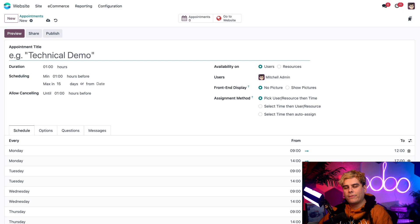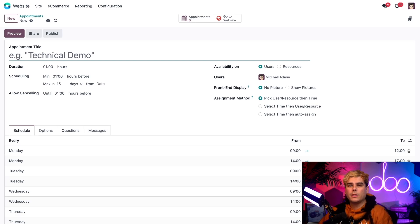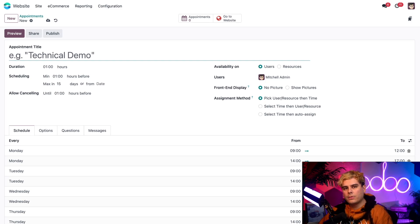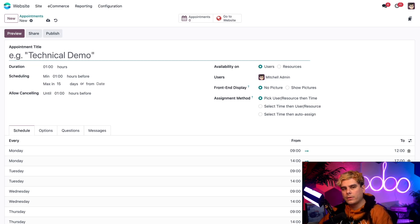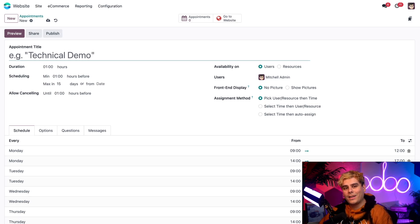Now from here, it's time to create this because on this appointment form, there are a lot of options that we can customize. But we're only going to be focusing on a couple for this tutorial. But don't worry, Odooers, we have a separate video that dives deeper into the details about website appointments. So be sure to check that out to learn more.